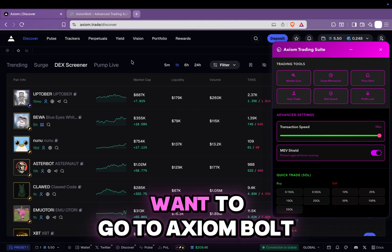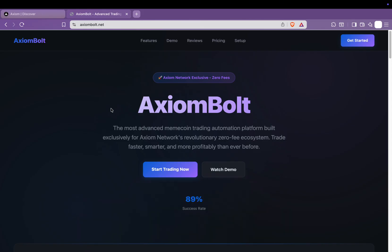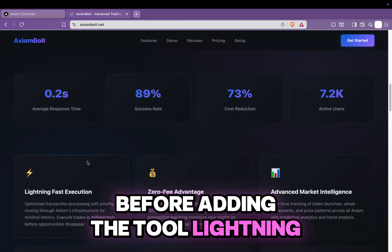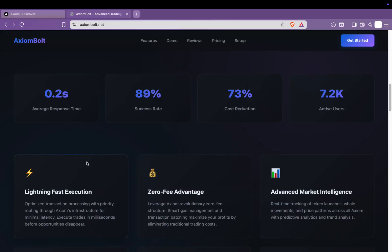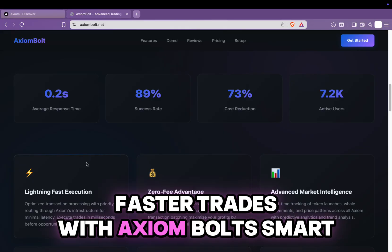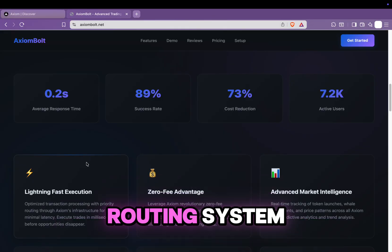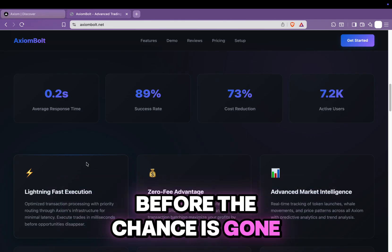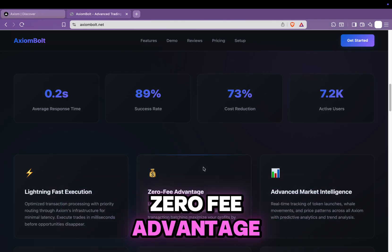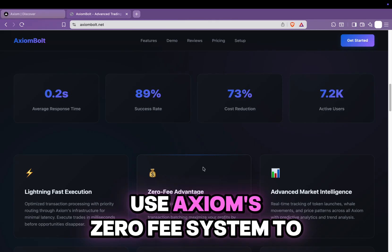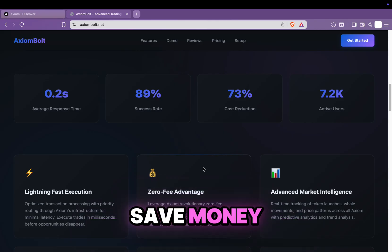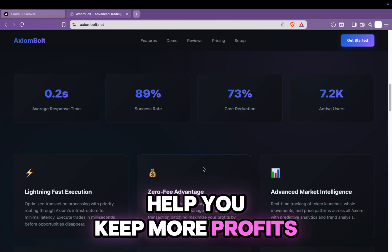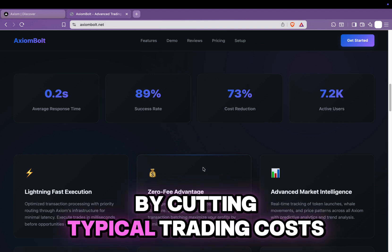First, you're going to want to go to Axiom Bolt. Now let's go over some of the features they offer before adding the tool. Lightning-fast execution: faster trades with Axiom Bolt's smart routing system, processing transactions in milliseconds before the chance is gone. Zero-fee advantage: use Axiom's zero-fee system to save money. Smart gas use and grouped transactions help you keep more profits by cutting typical trading costs.